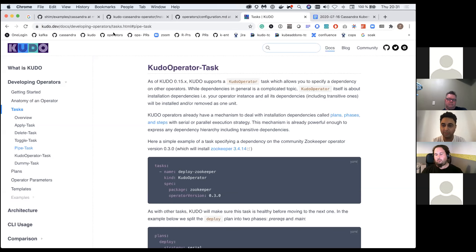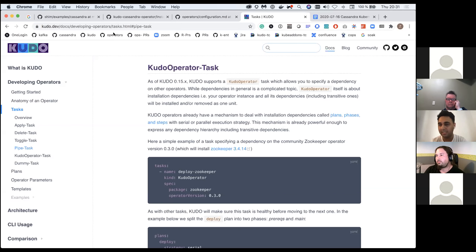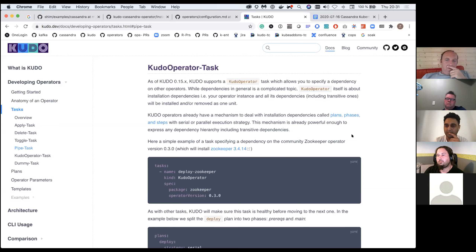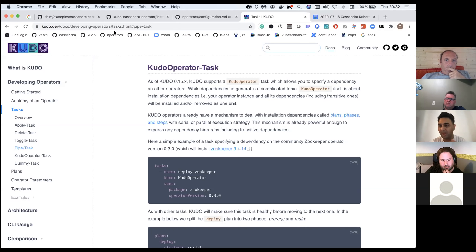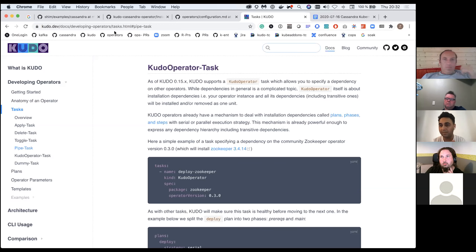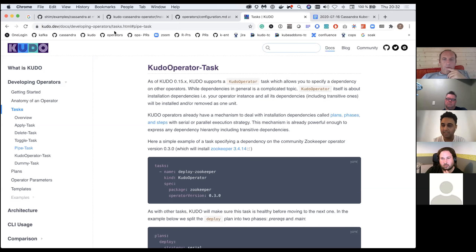Everything we do in KUDO could be done with the operator SDK — we're not doing something you can't do in Go. As for Ansible support in the operator SDK, we don't have enough feedback yet. If someone wants Helm charts or Ansible as a task in an operator, we're open to building that, but there hasn't been enough demand yet asking for that as a dependency.